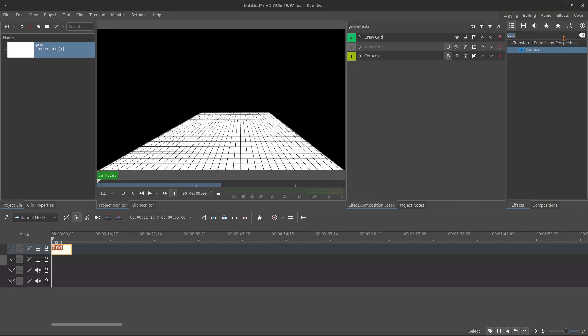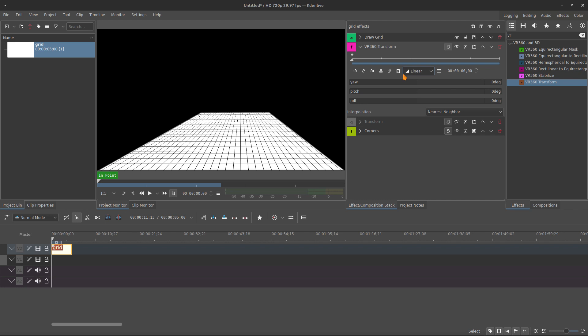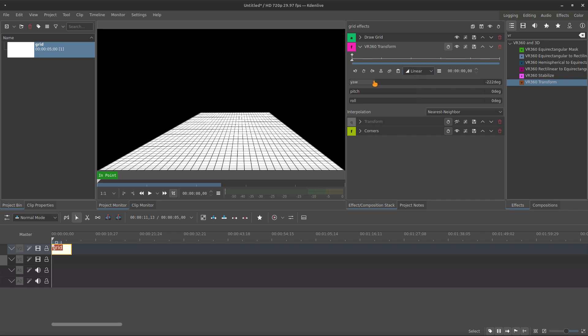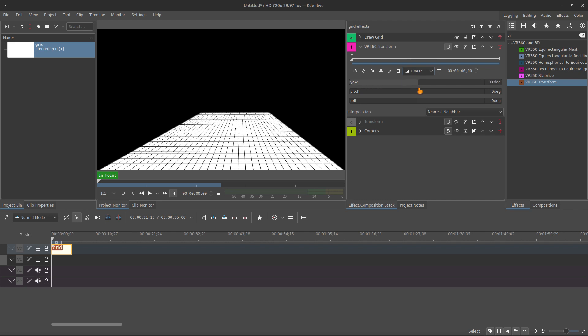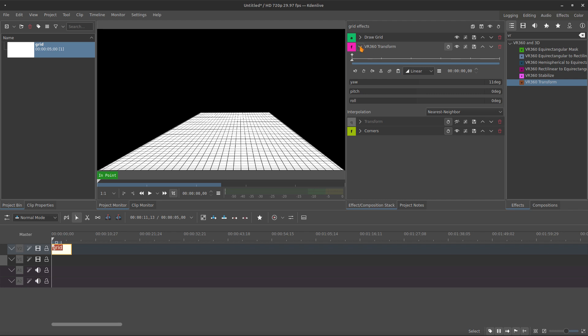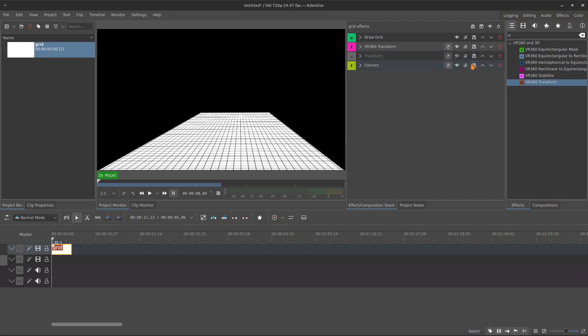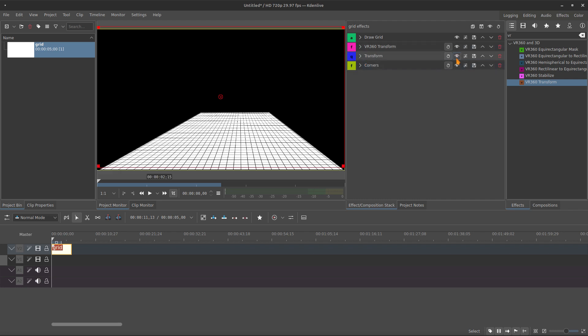So if you want to have this loop, you need to use another kind of transform. It's the VR 360 transform. And in this version, you have the loop, but it's working the X position. So,